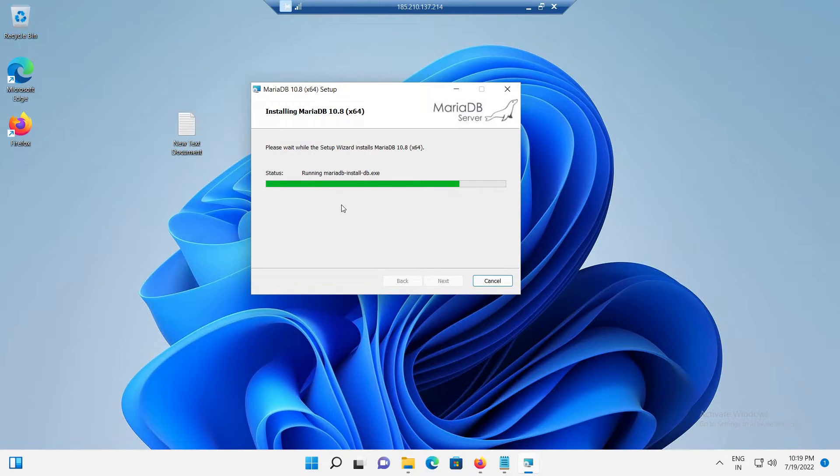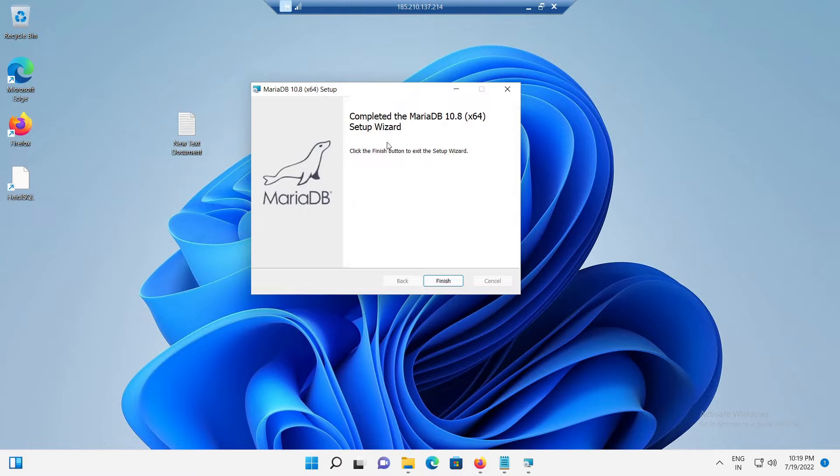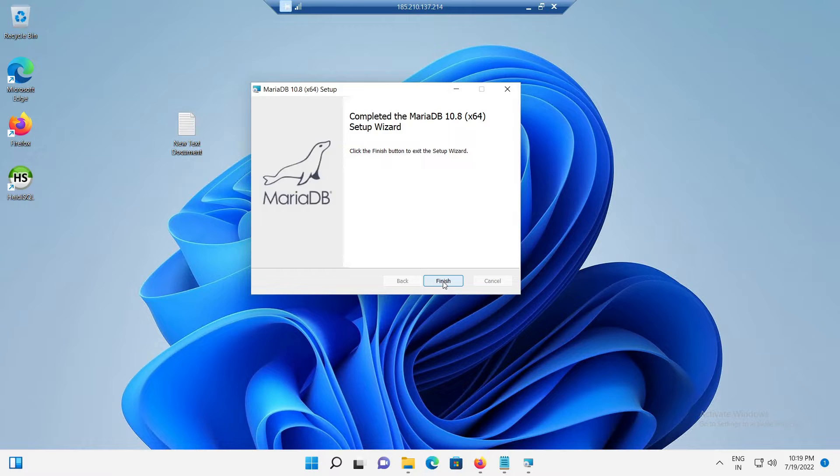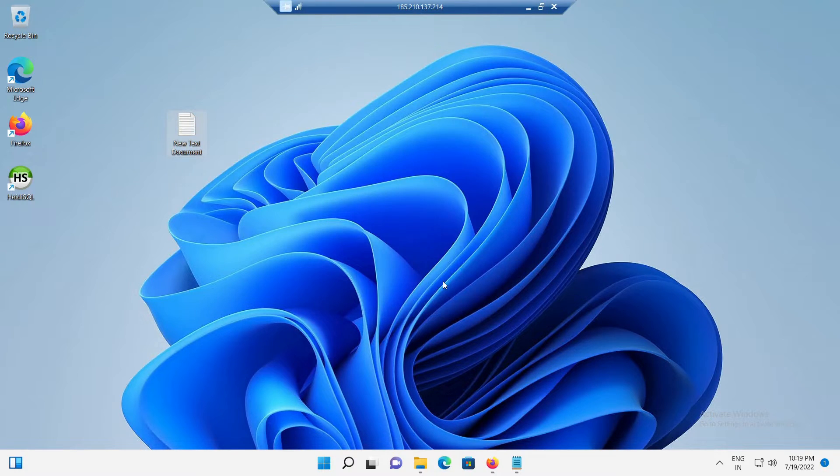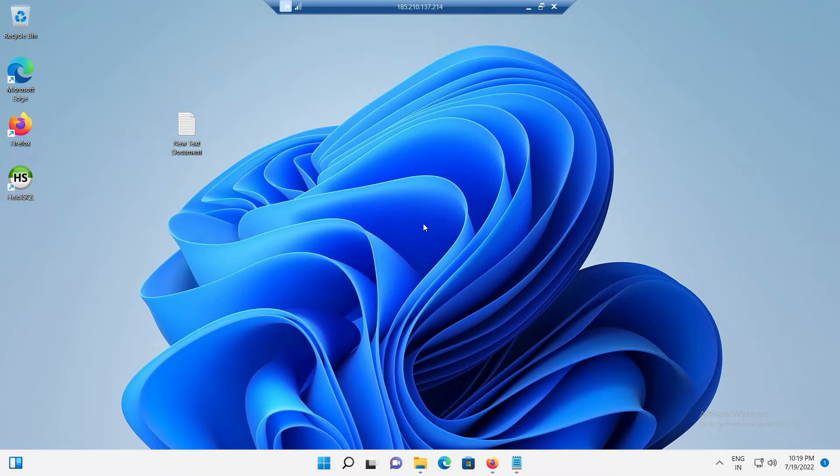Once the MariaDB has been installed, we should see the following page as that shown in the screen. Click on the finish button to finish the installation. And at this point, the MariaDB is installed on our Windows 11. This completes this section. Now, let's move to the second section.